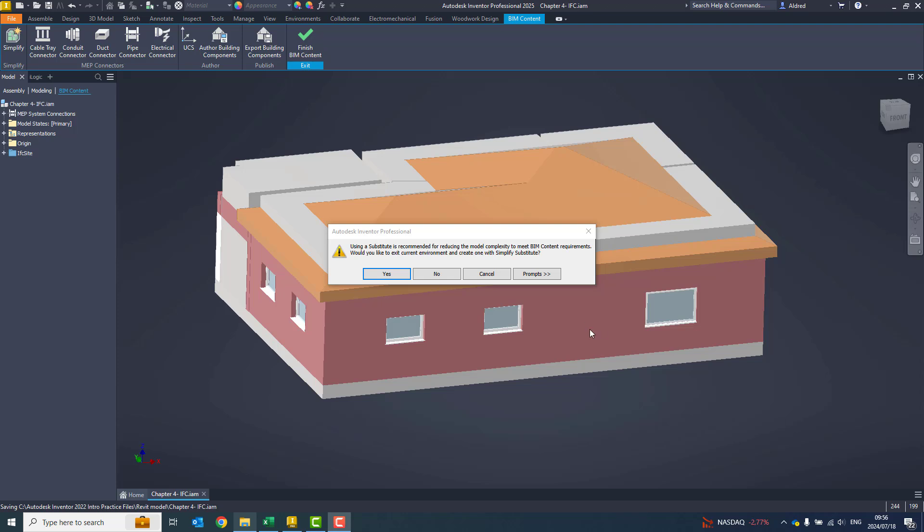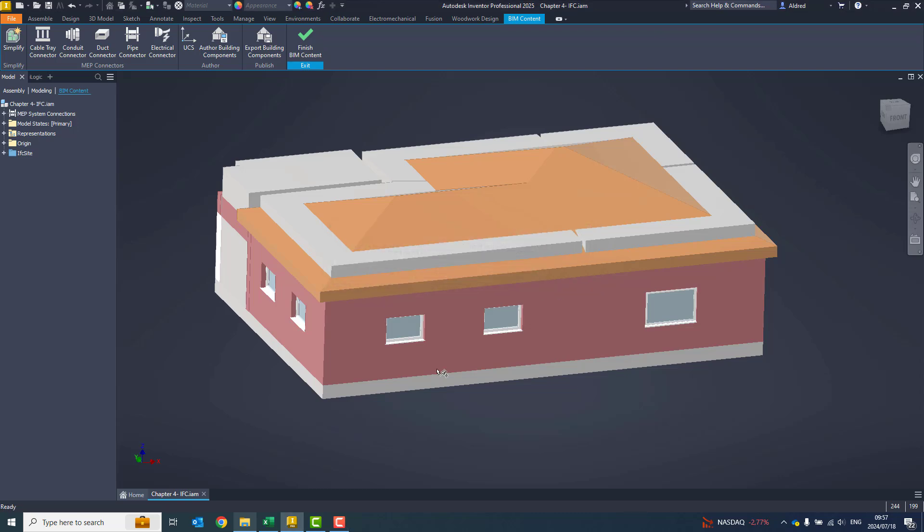After selecting the export building components, Inventor will analyze the object and just see how complex it is. The more complex it is, the longer it's going to take to save out to the IFC. It pops up a little message: using a substitute is recommended for reducing the model complexity to meet BIM content requirements, because there are different levels of BIM content that are required. Would you like to exit and create one with simplify substitute, which is up here in the top left? I'm not going to. I just want to show you where it is to create it as an IFC.